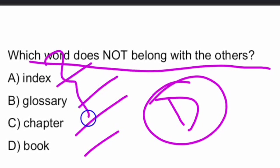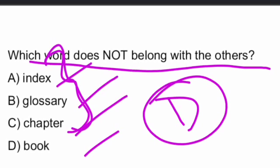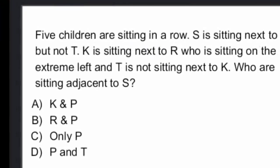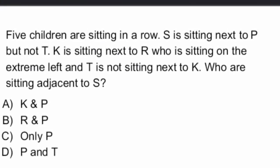Okay. Index, glossary, chapter are the content of a book. Index, glossary, chapter, book is different. So, our answer is option D, book. Next question.